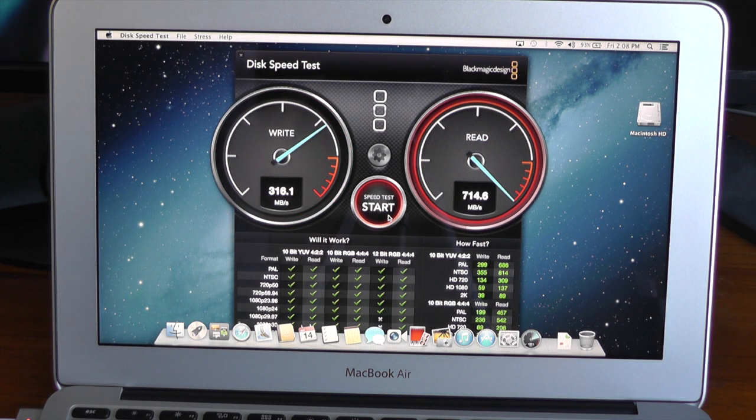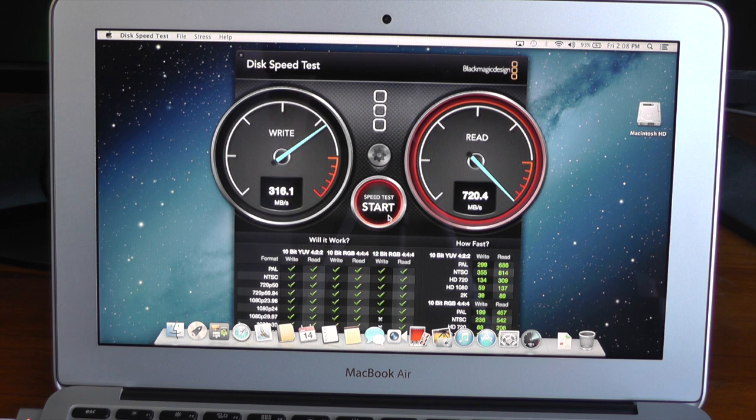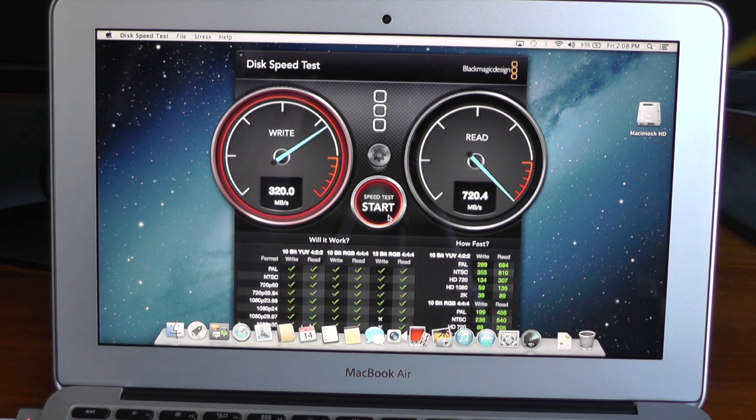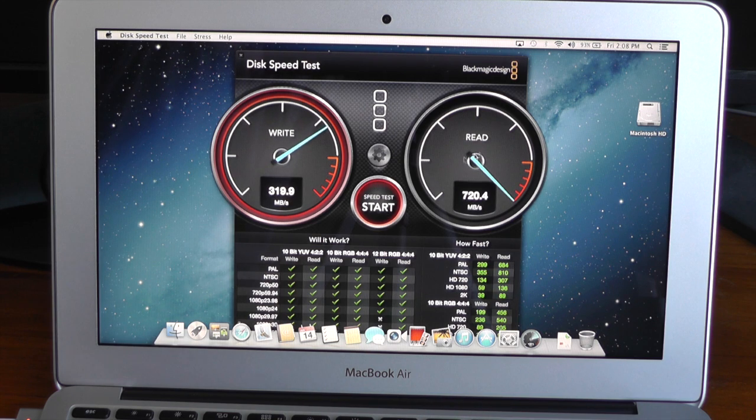Yeah, so 316 on the write, about 720 on the read. That is fantastic.